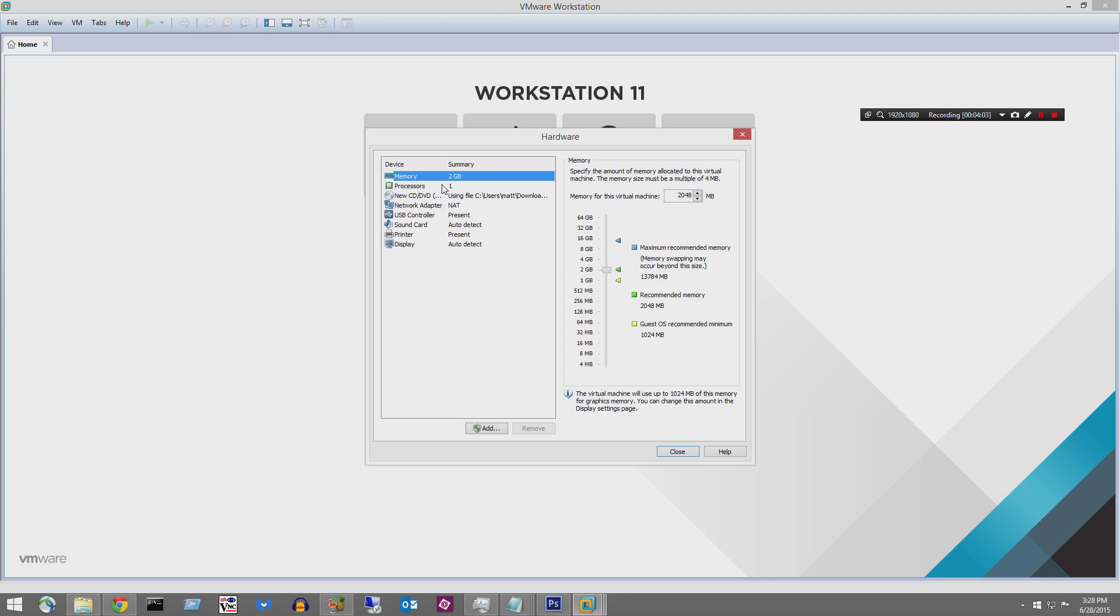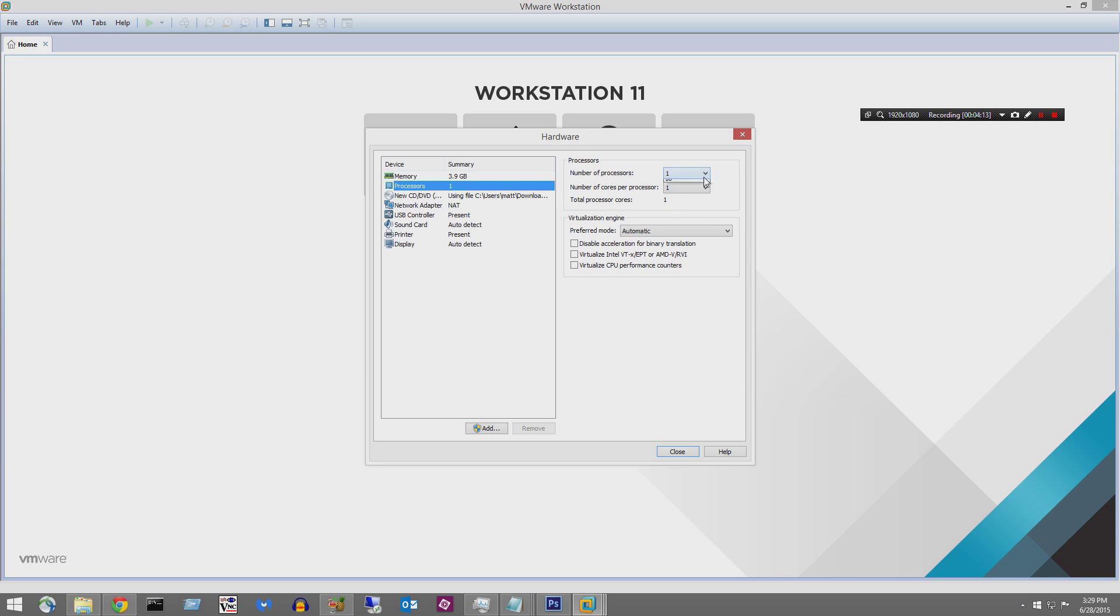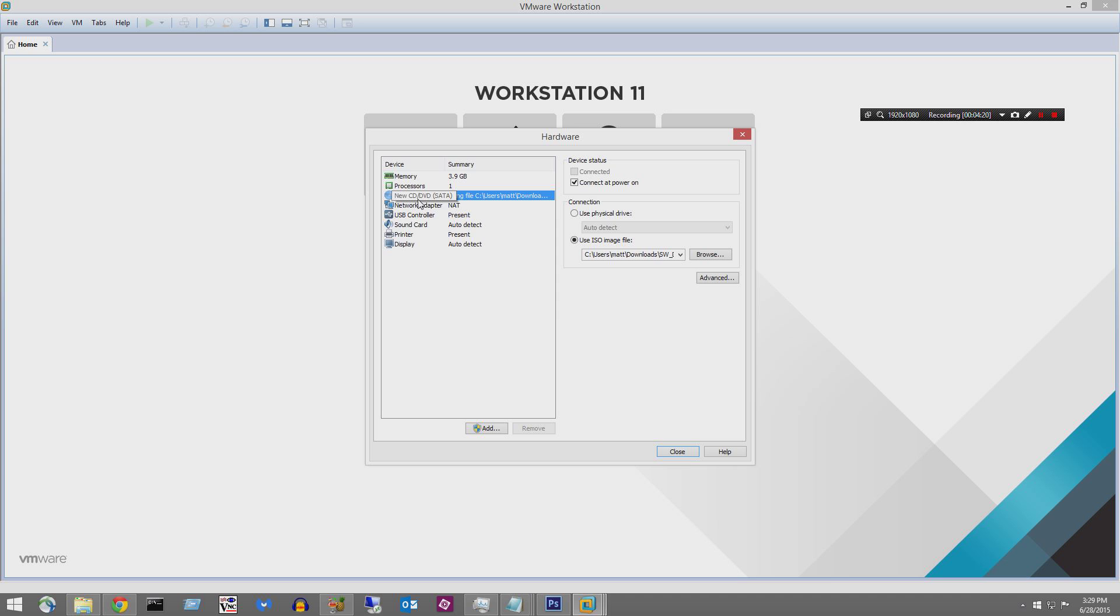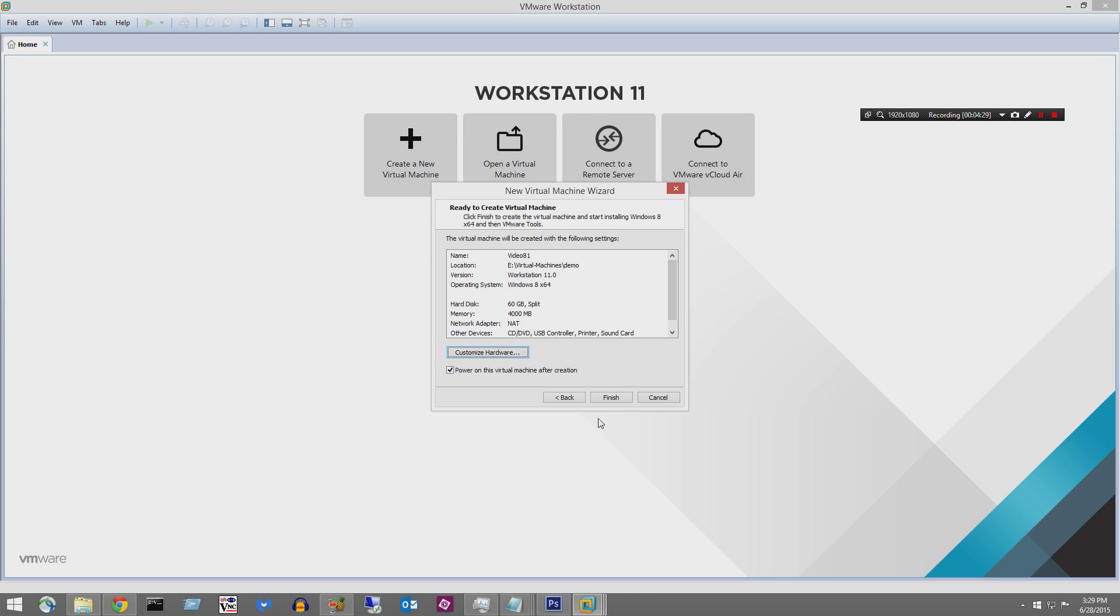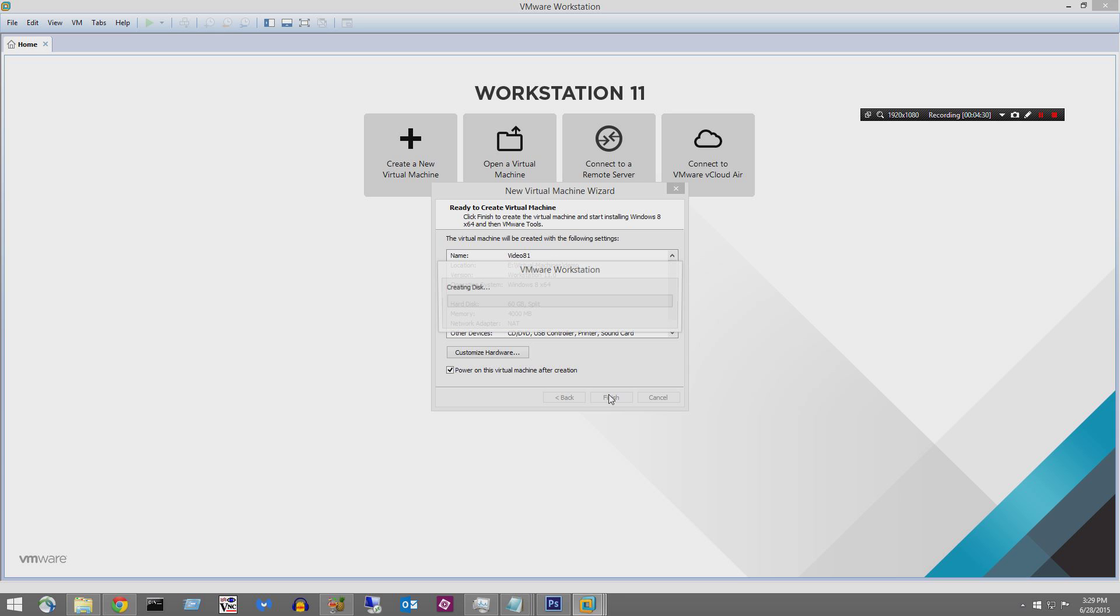And we'll go ahead and click customize hardware. So this is what the virtual machine is going to be composed of. Two gigabytes of RAM, not enough for Windows 8, so we'll just say 4,000 megabytes, so four gigs of RAM. I can go ahead and give it multiple processors all the way up to 16 if I want. And the CD-ROM is going to be the ISO, so it's going to boot to that. And that's pretty much it. We'll say finish.